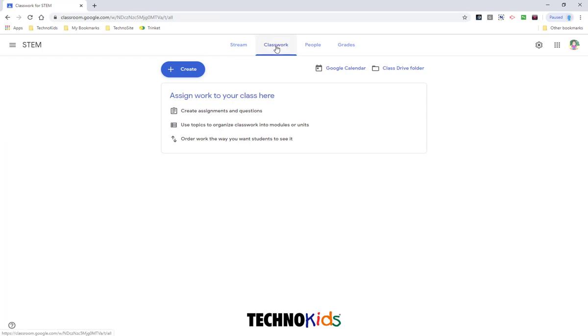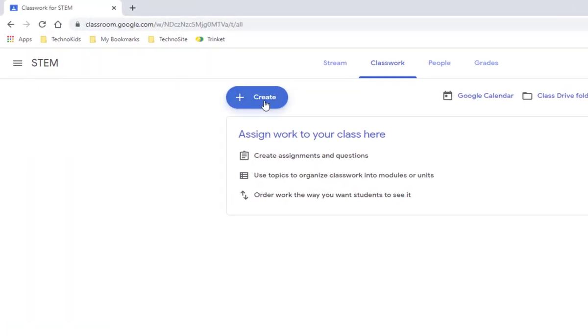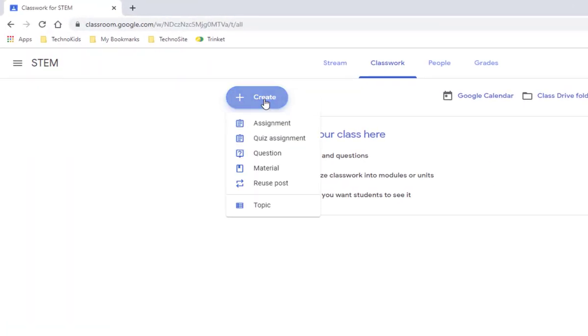Make sure you're back on the Classwork tab. You'll see the big Create button. Click Create and choose Assignment.